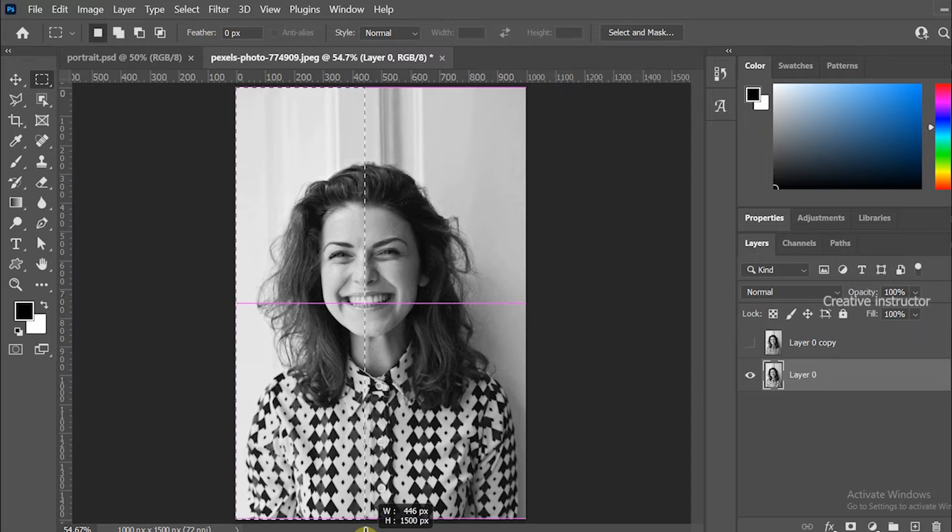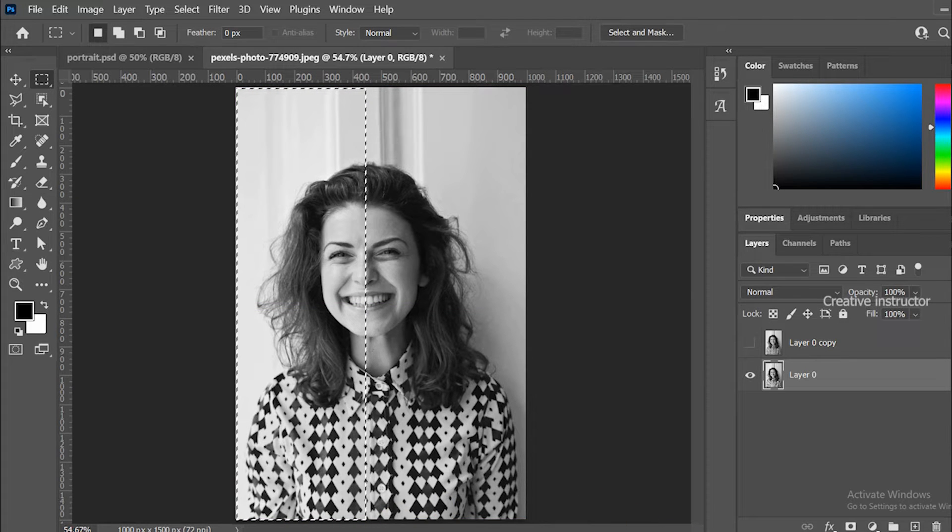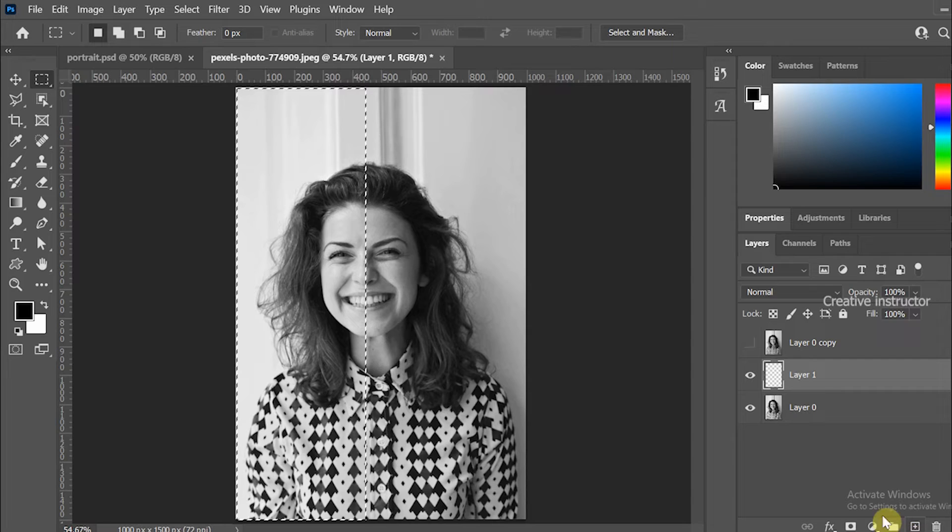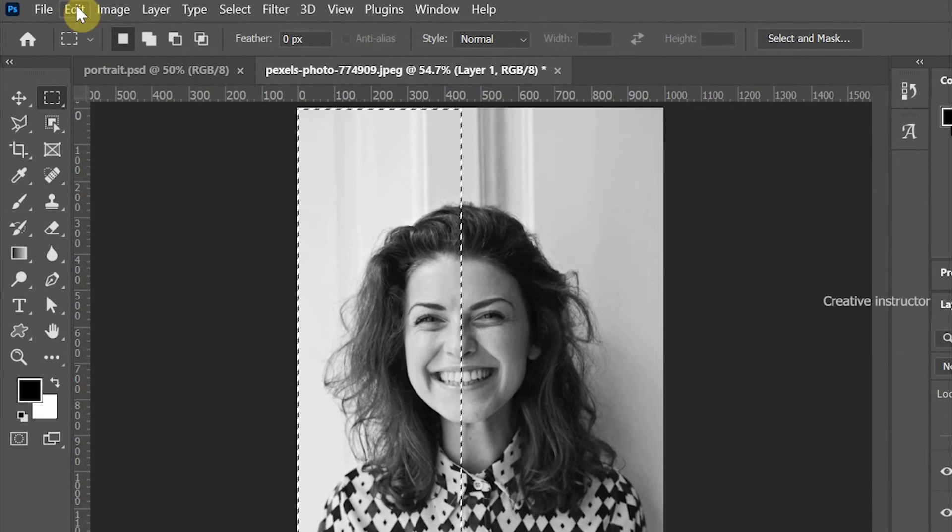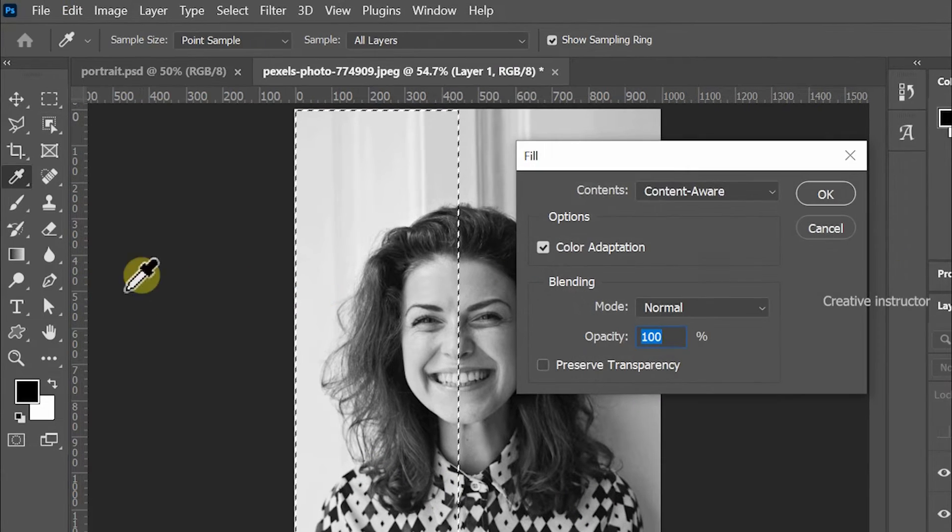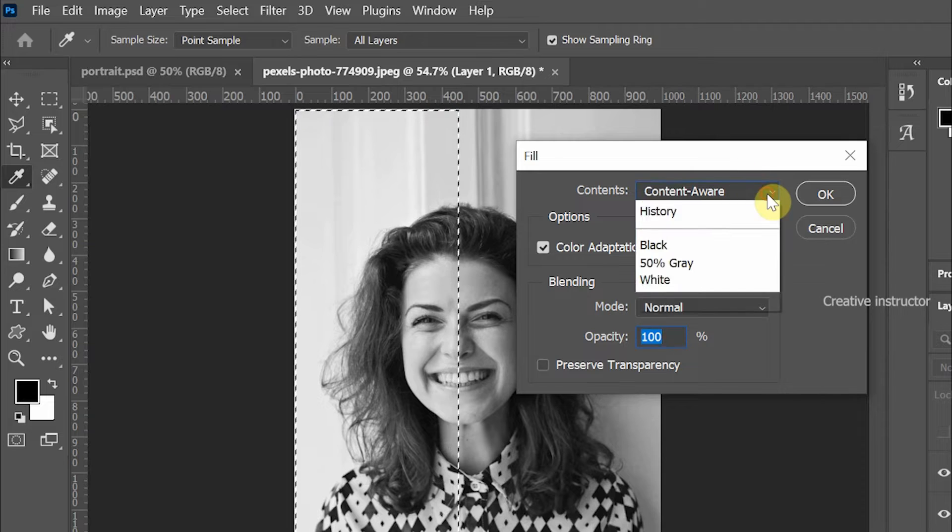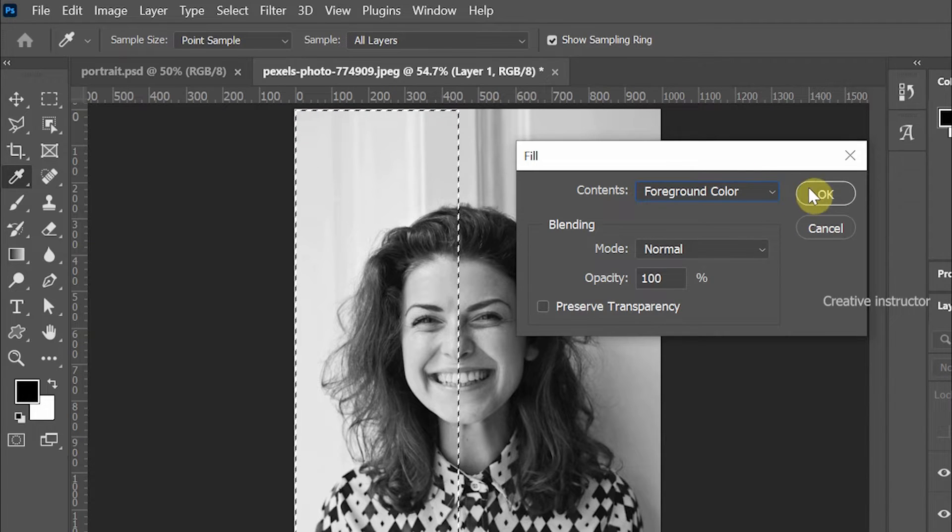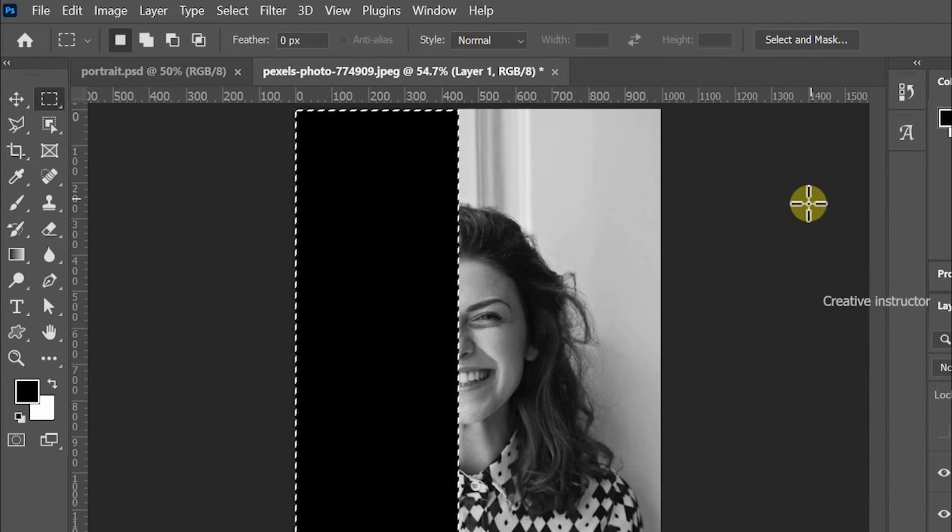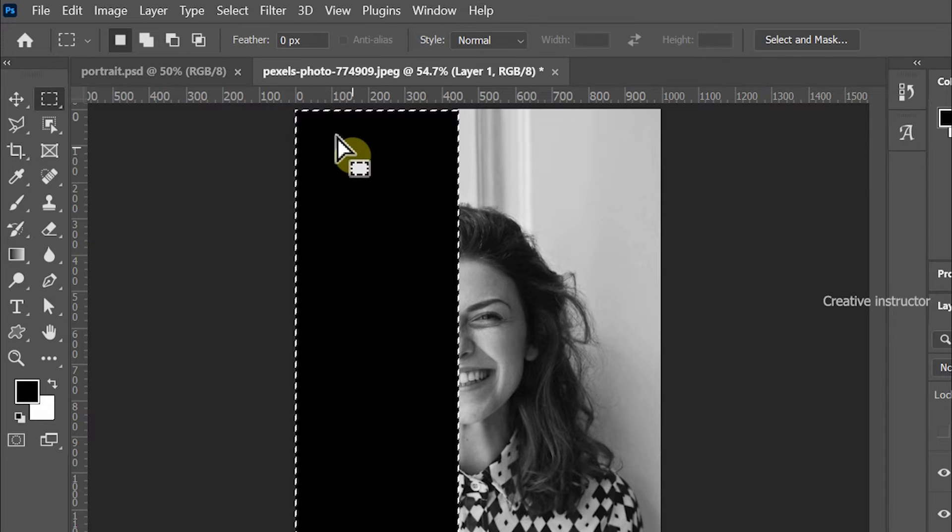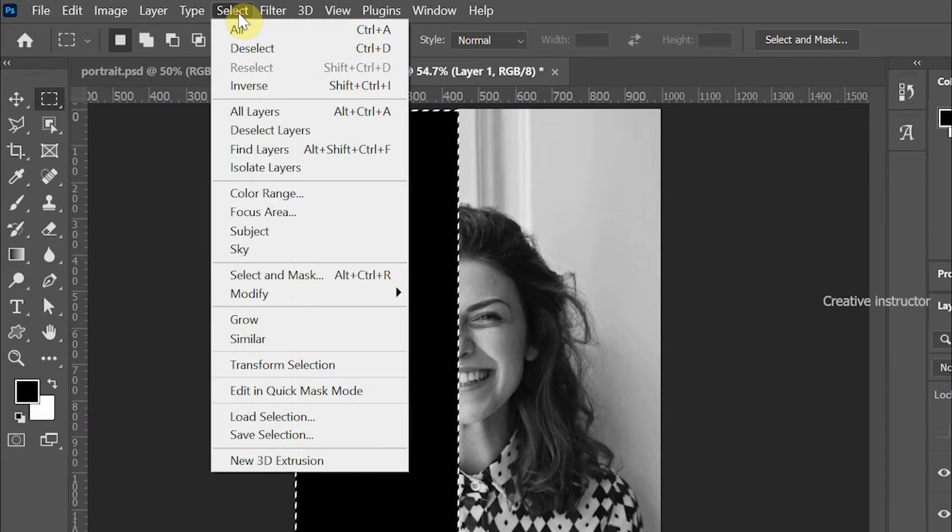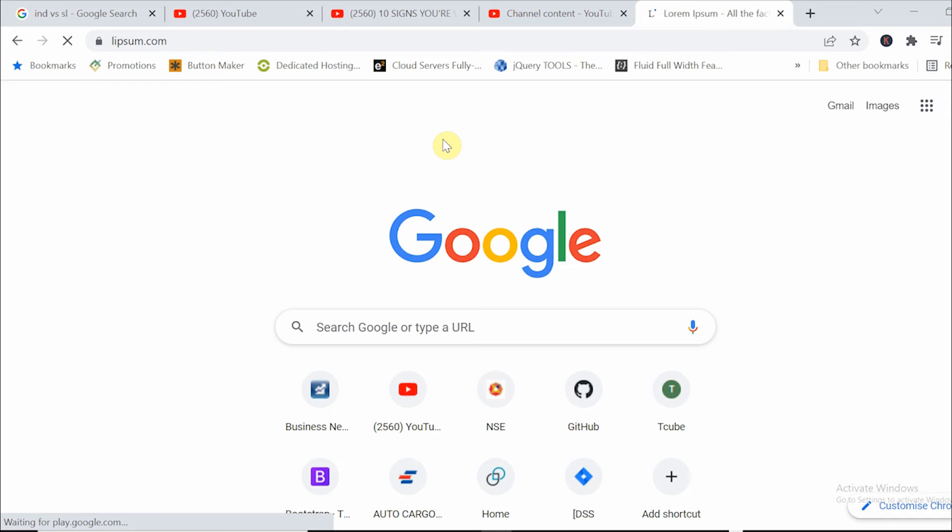After that create a new layer and fill the black color in it. Our foreground color is already black. To fill this color go to edit menu and choose fill from the options. Make sure your contents should be foreground color. To remove selection go to select menu and choose deselect from the options.